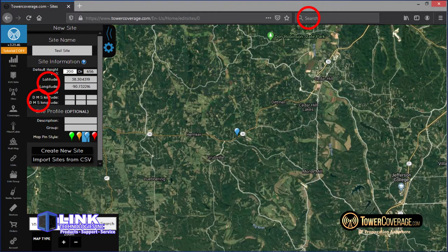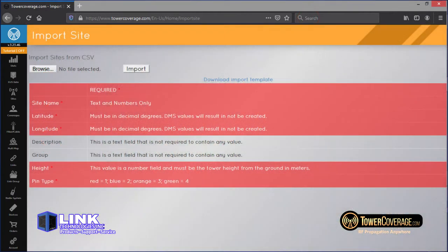Filling out the data is pretty straightforward. You can choose a custom pin color or identify the tower by a specific group. Utilizing these options can help you keep your setup more organized. For those of you with established networks, there's a shortcut in the form of a bulk upload — you'll fill out a template, upload the data, and move on to the next step. Technicians are always available to help should you need any assistance.